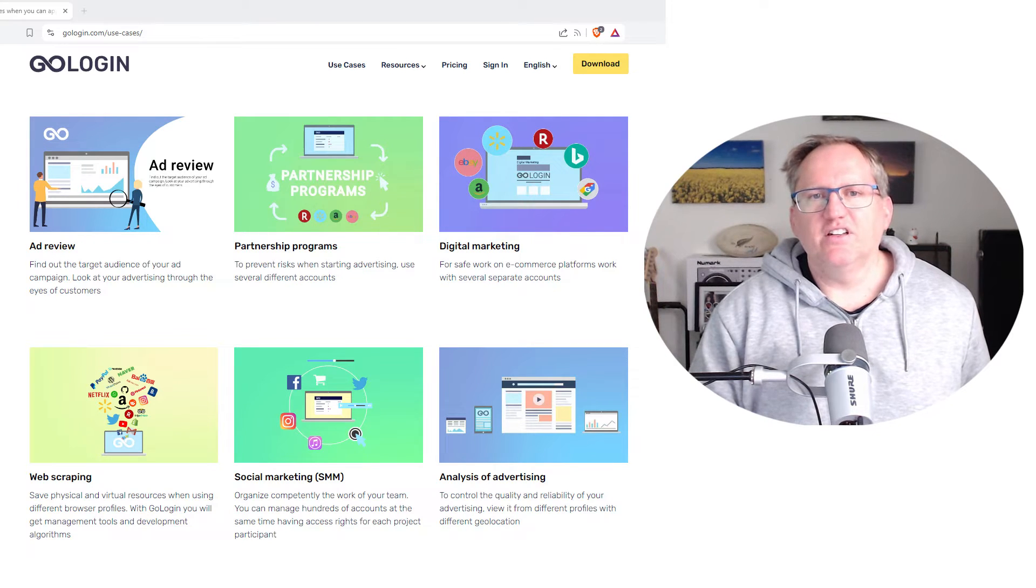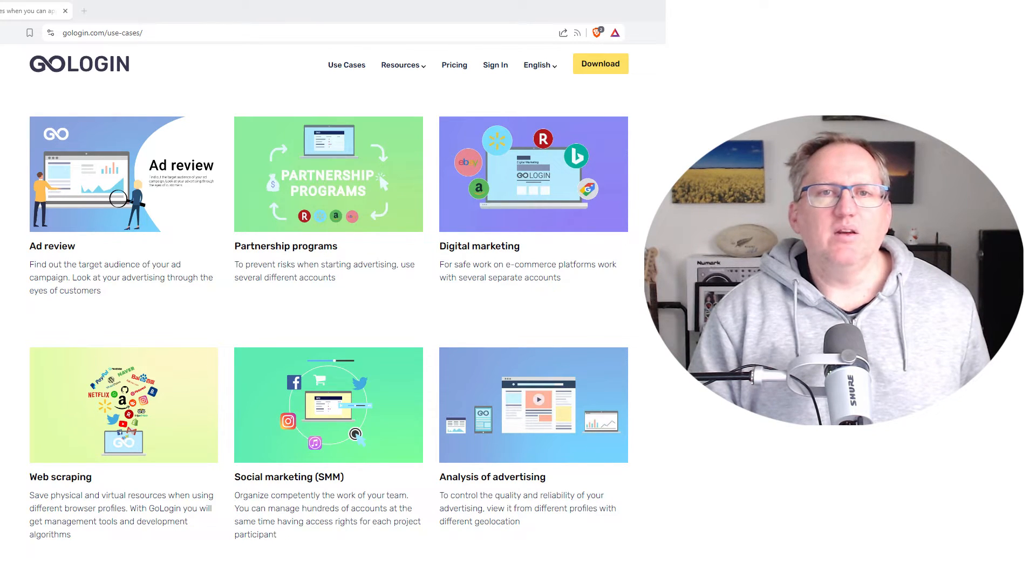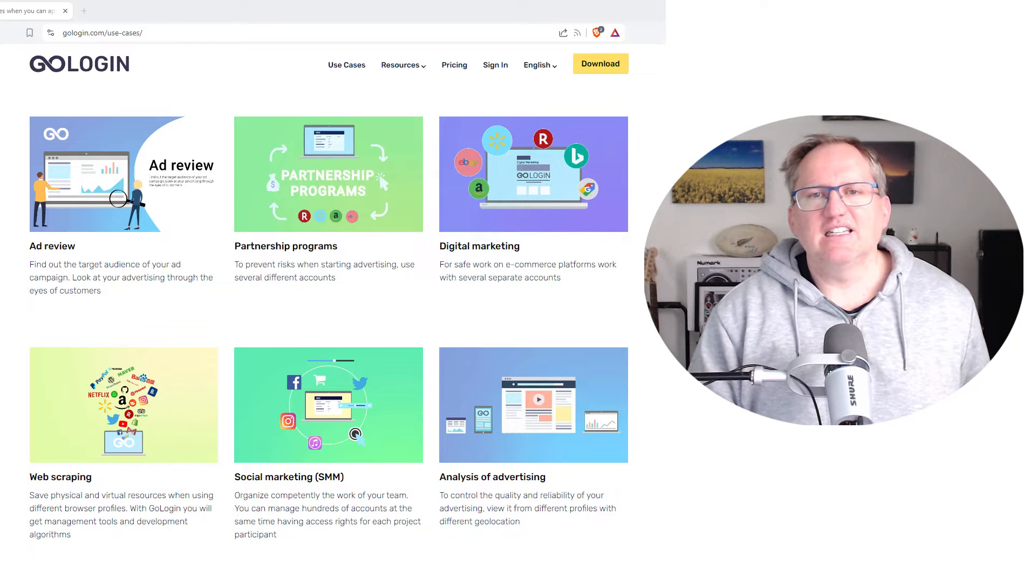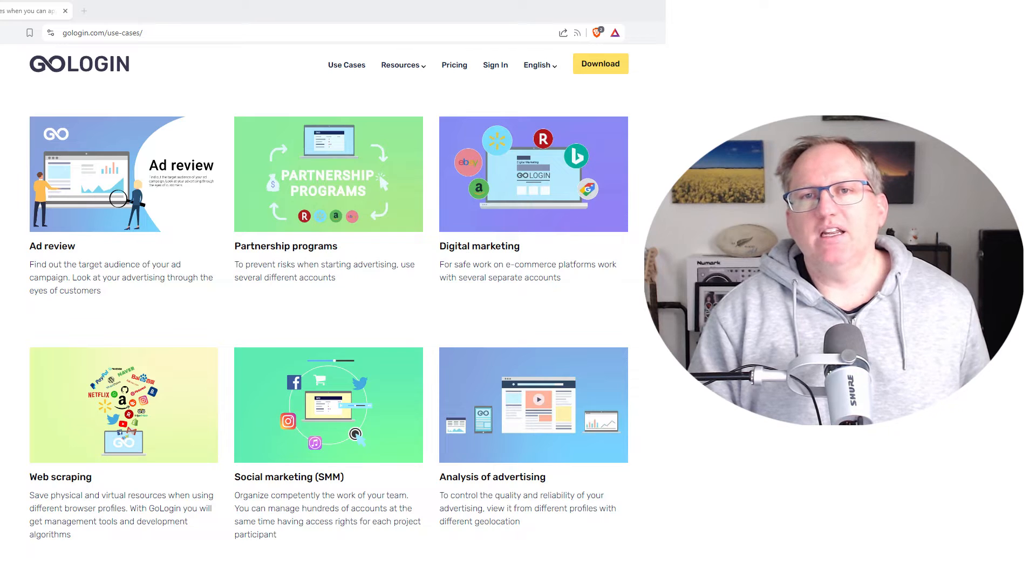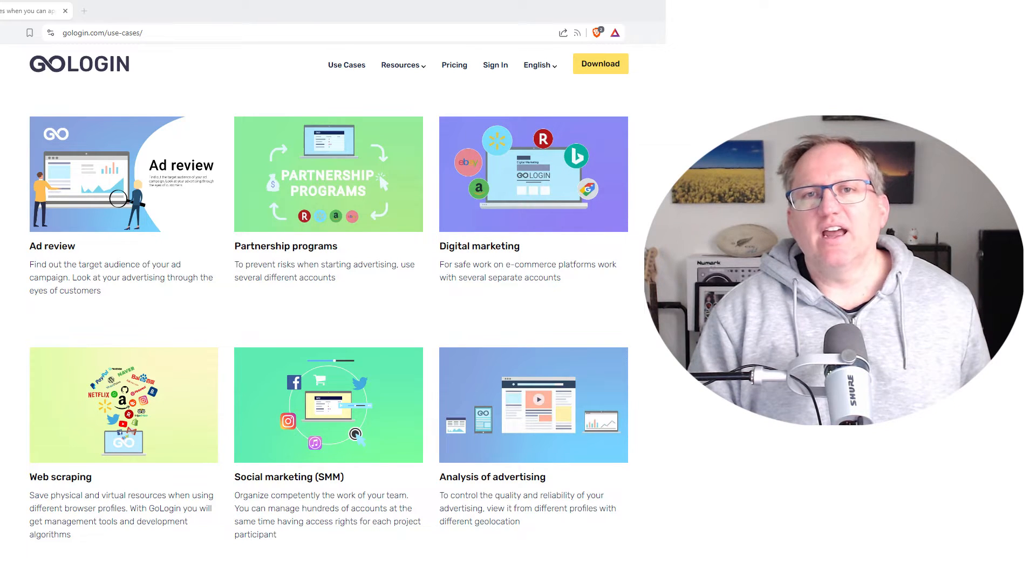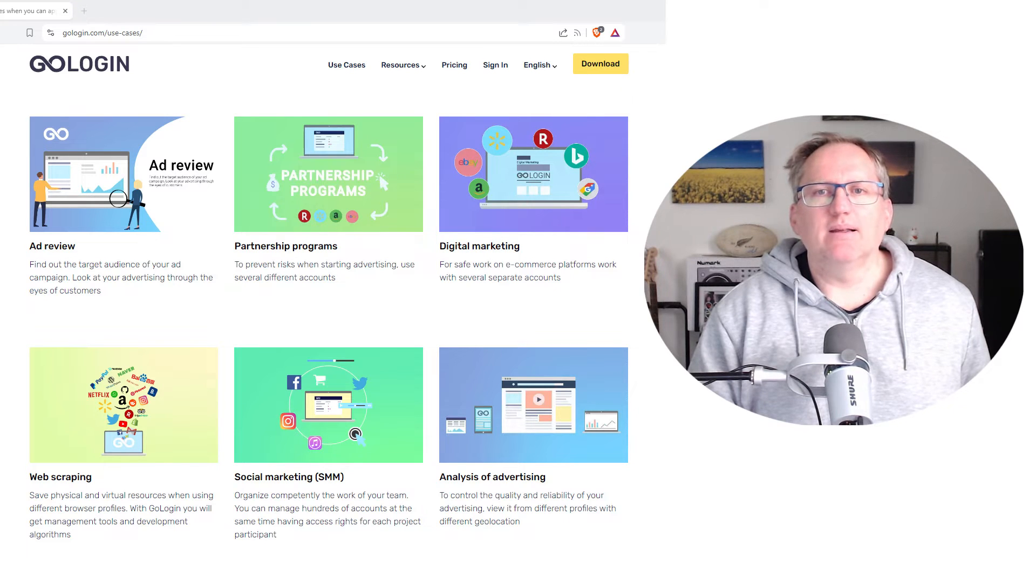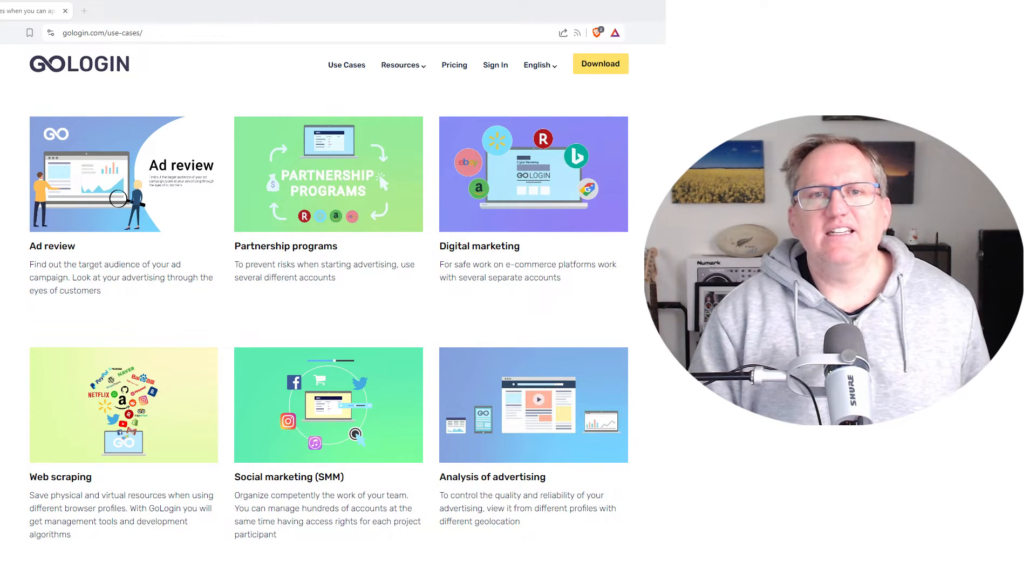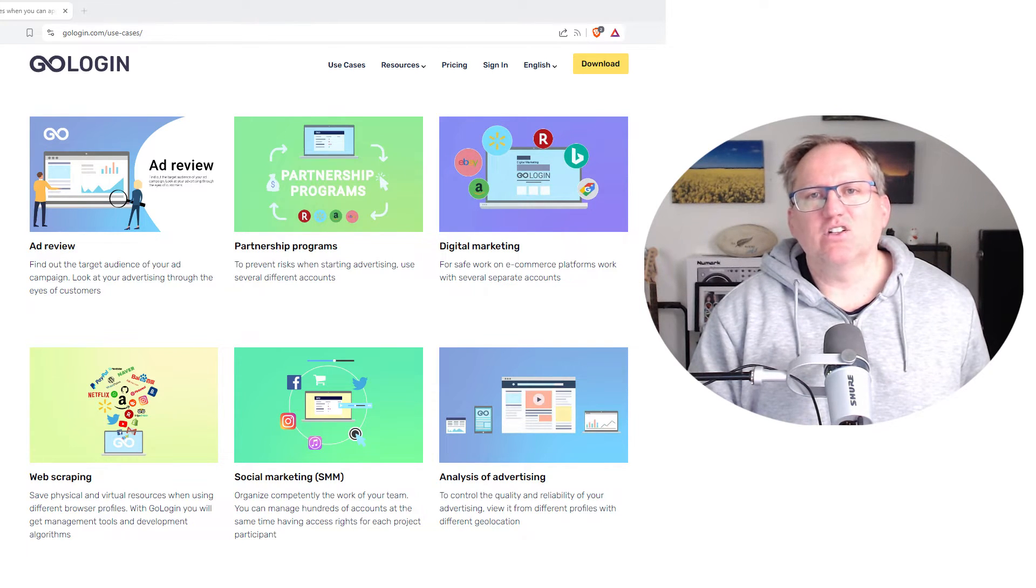If you're a digital marketer, a researcher, or someone that values their privacy, GoLogin is going to be really valuable. It effortlessly lets you switch between multiple accounts. So if you're a social media marketer or manager managing different client accounts, it very easily lets you jump between them. It protects your online identity as you browse and lets you browse the web without the experience being warped or influenced by things like tracking and cookies.